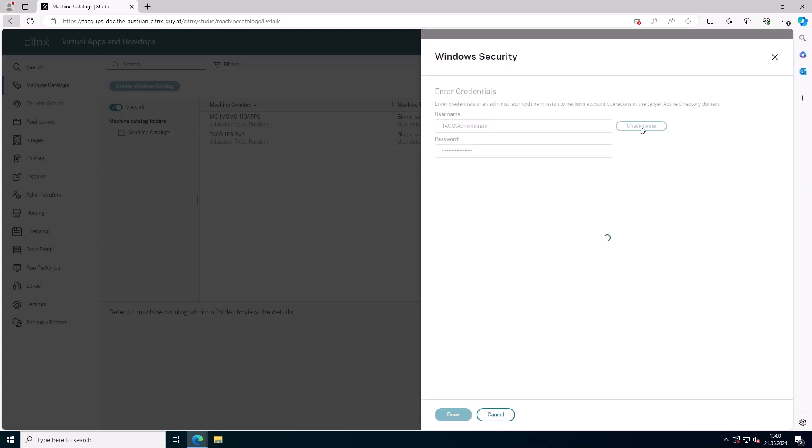Image definitions and versions are managed continuously until they are no longer required, at which point they can be deleted along with the image definitions.